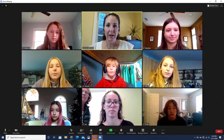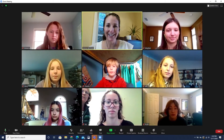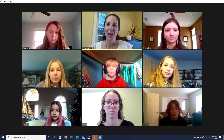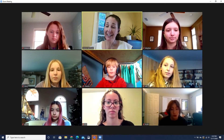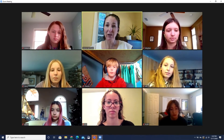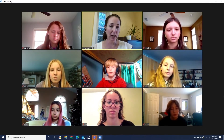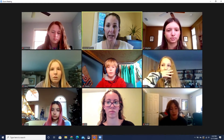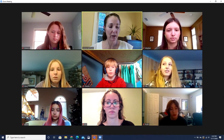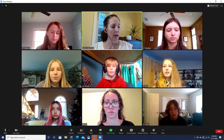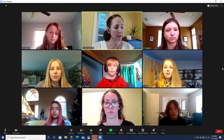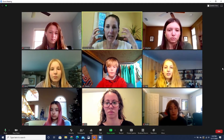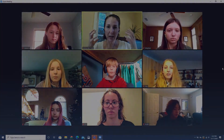Hi, everyone. Thank you for coming to this ELPAC test — that's what we're going to do today. We're not going to take the test in Zoom, though. We have to go to a different place. In a minute, I'm going to talk you through how to get there and what you need to do once you're there. If you don't have your headphones on yet, I want you to put your headphones on.